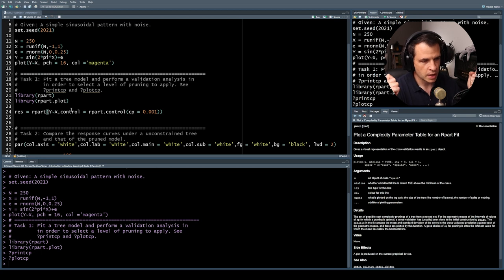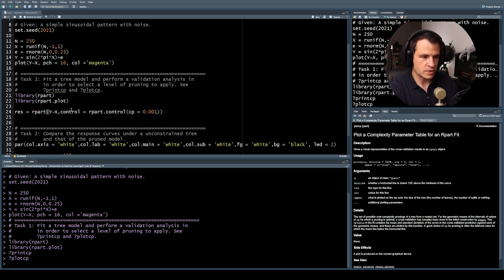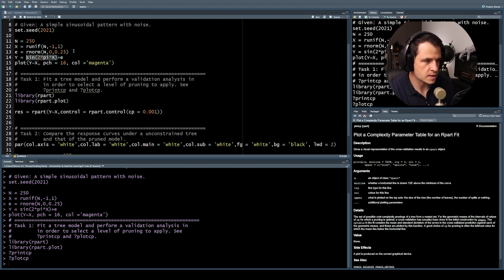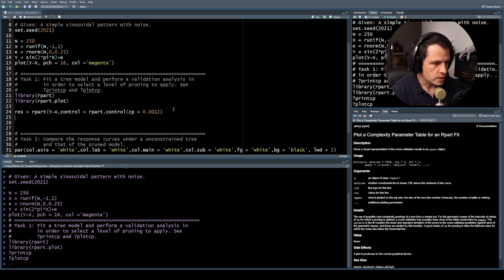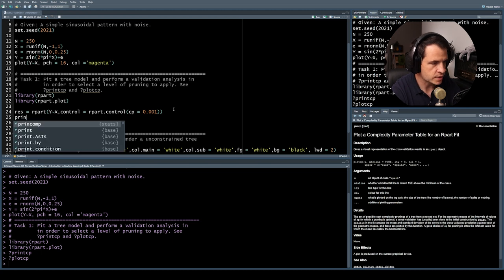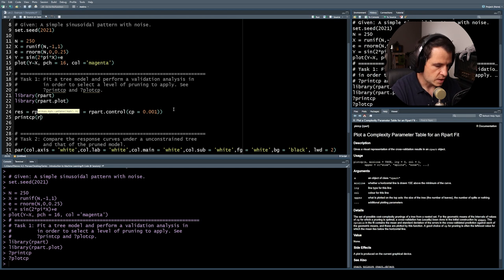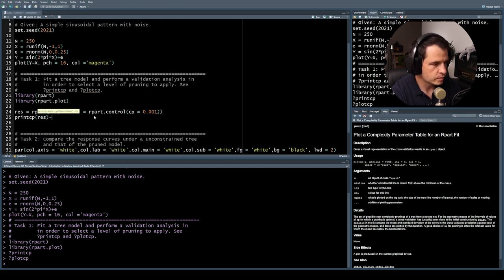Now we need to conduct a cost complexity pruning to manage the complexity of this model. We want something complicated enough to fit the underlying pattern in the data, but not so complicated as to just replicate the noise. So hopefully we can extract the sinusoidal pattern despite the noise. Let's assume this tree is probably going to overfit and conduct a validation analysis. First, let's print the CP table by applying printCP to res.